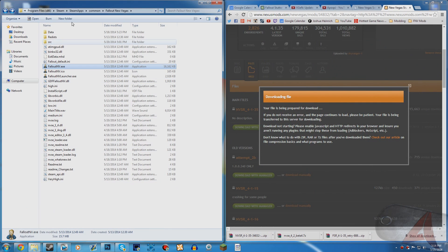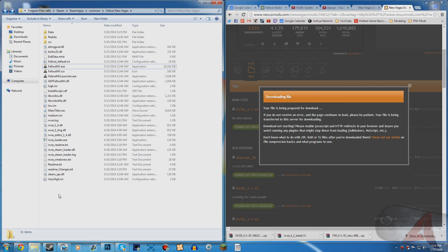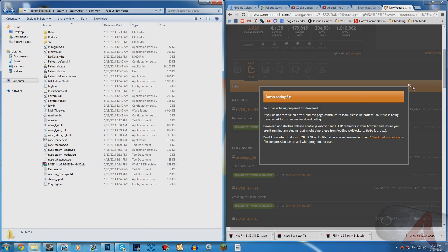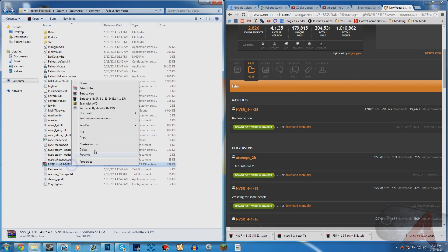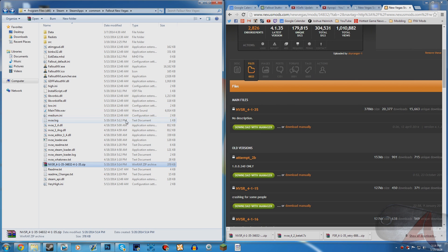Then you want to open up the Fallout New Vegas directory. It's located in Local Disk > Program Files (x86) > Steam > SteamApps > Common > Fallout New Vegas. It may be slightly different for you, but you should already know where your directory is. Simply drag the downloaded file there and right-click and extract here.